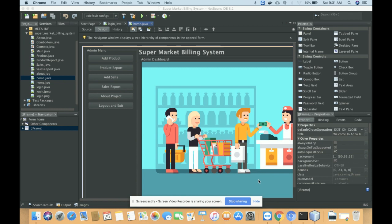The NetBeans version I am using is 8.2. This is a desktop application, so all of the UI elements I have used are from Swing. This is a desktop Java and MySQL based mini DBMS project — DBMS because I have performed all the operations over the database: add, edit, update, and delete operations are all performed on the MySQL database.